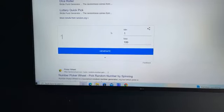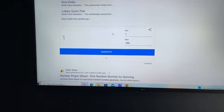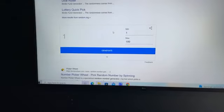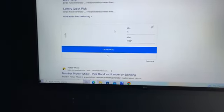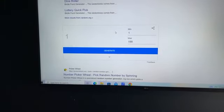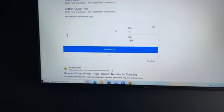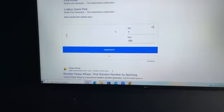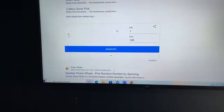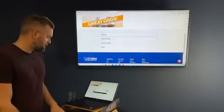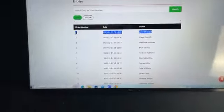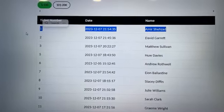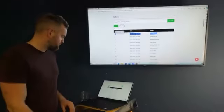Tina, Steve, and Paul confirm number one. Number one's the winner on the entries and we do have a winner for number one, Amir Shazad. Amir, well done, congratulations.